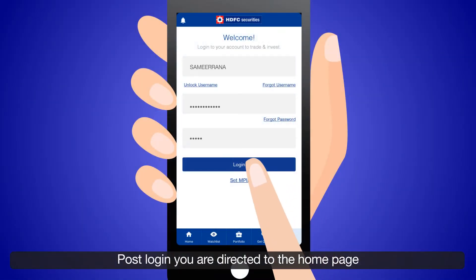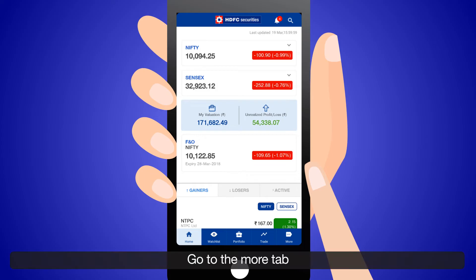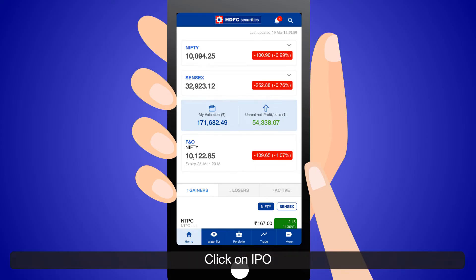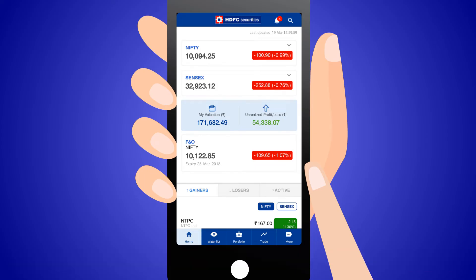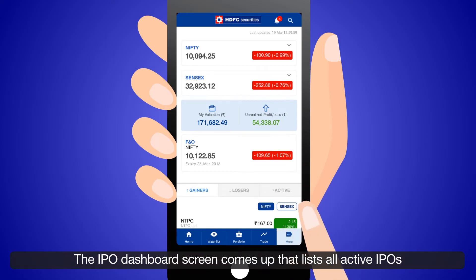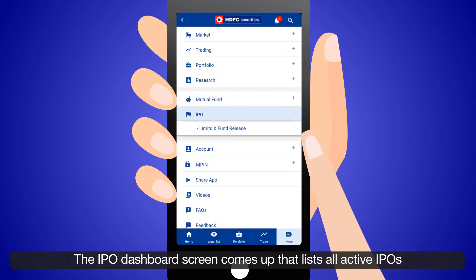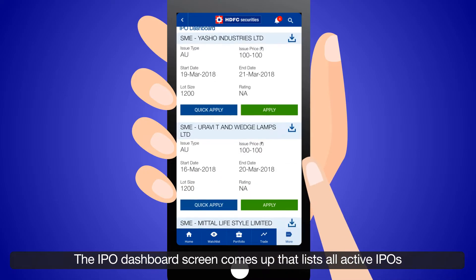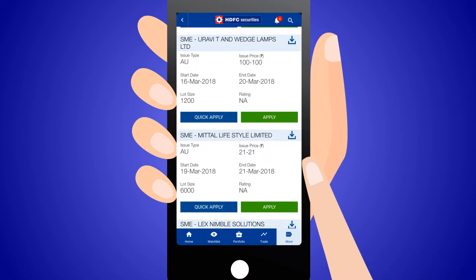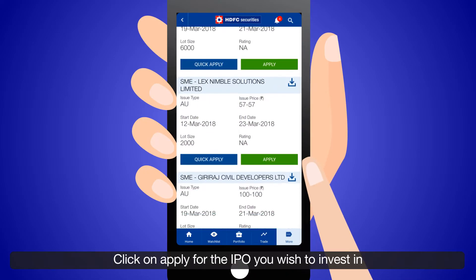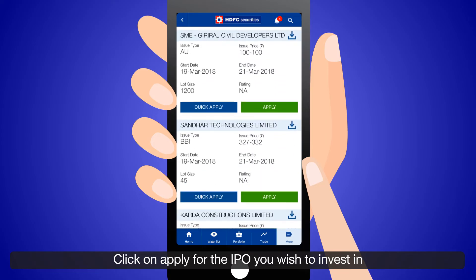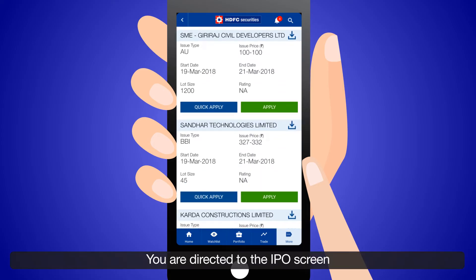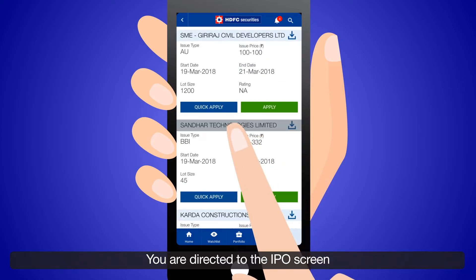Login to your account. Post login, you are directed to the homepage. Go to the More tab and click on IPO. The IPO dashboard screen comes up, listing all active IPOs. Click on the IPO you wish to apply for.